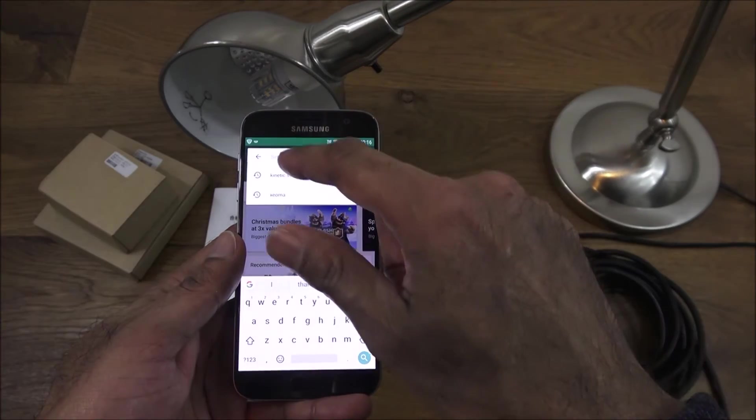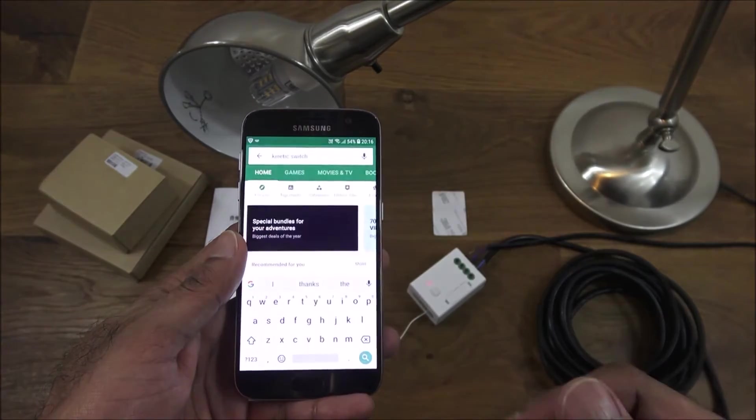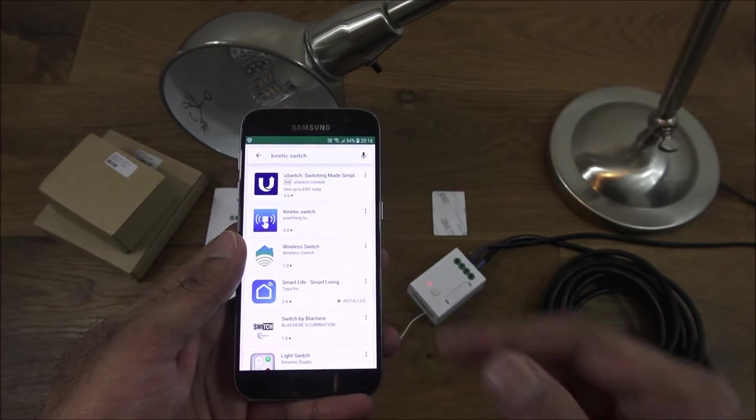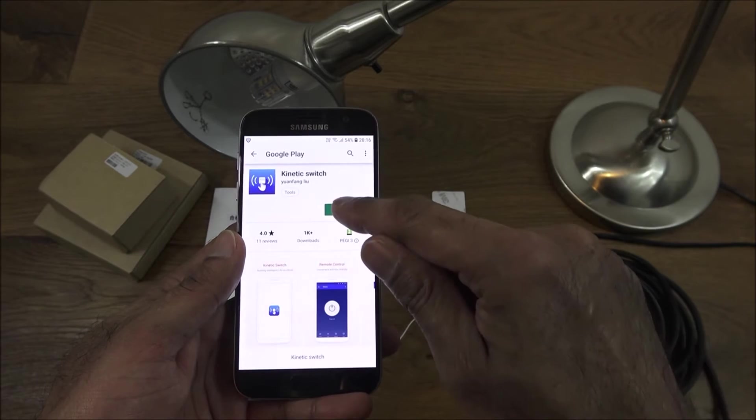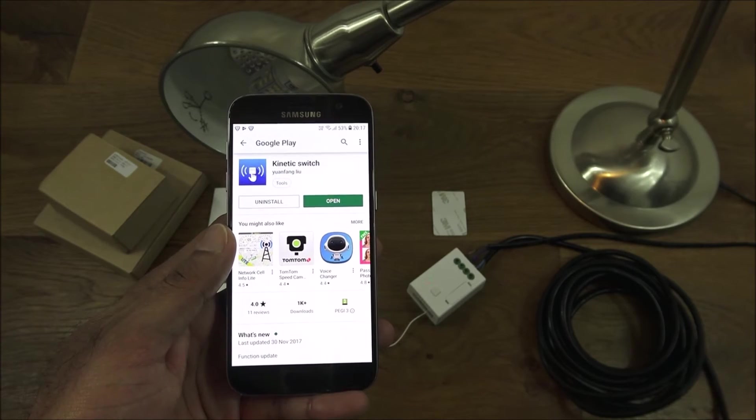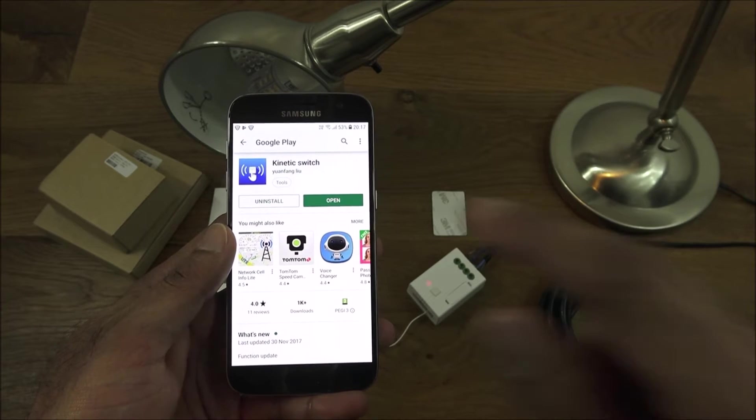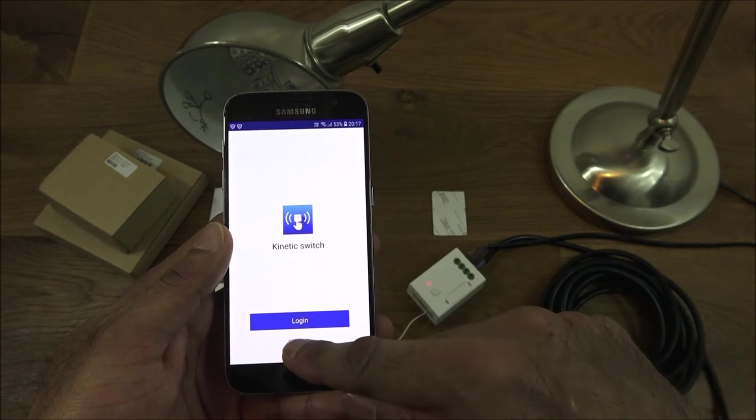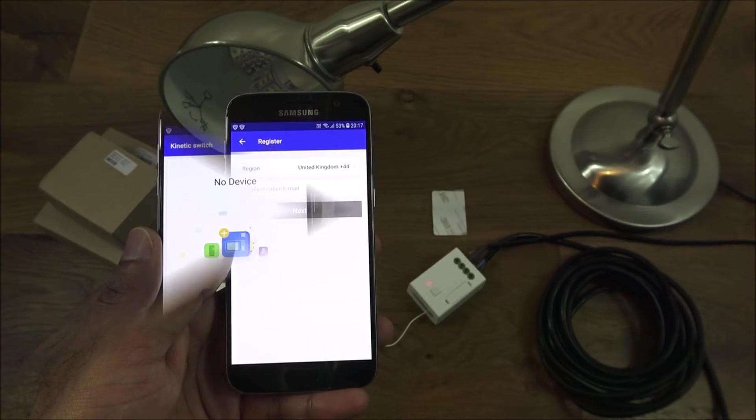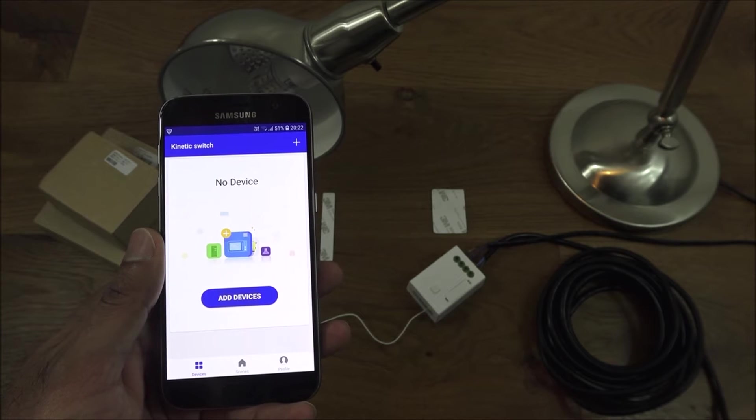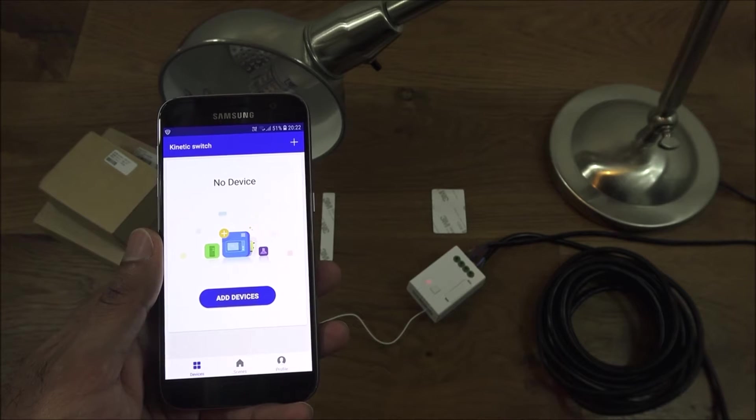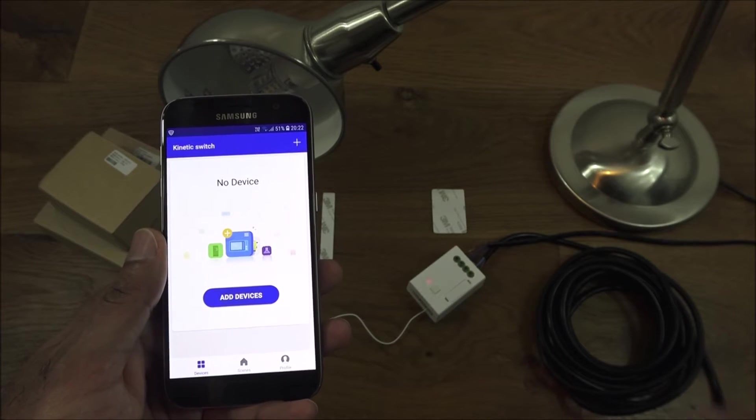Let's go to the Play Store, go to search and search for kinetic switch. This is the app you want, I'll click install. Now the app's installed, let's click open and you want to register an account. So I've registered my account and logged in, this is what I'm presented with.